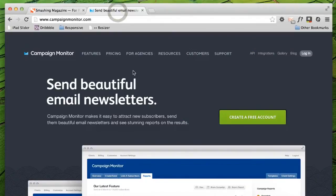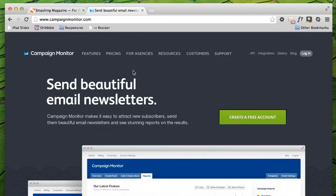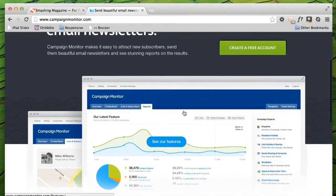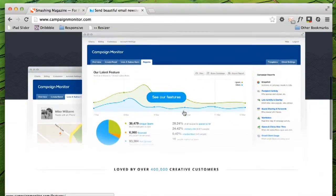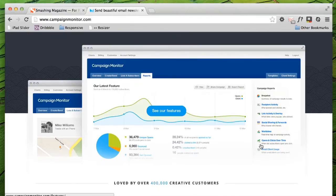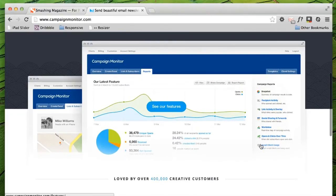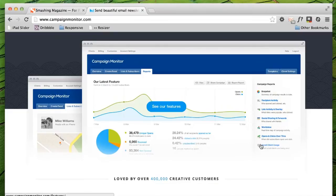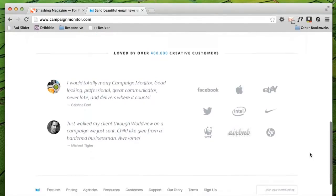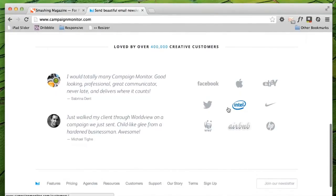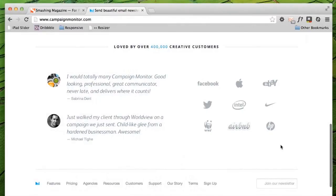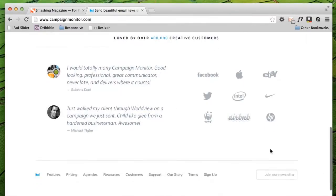One of my favourite examples of retina web design is campaignmonitor.com. Literally, their entire homepage is completely retina compatible with their various typefaces. But in particular, if you scroll down, the screenshots of campaign monitor in action are absolutely crystal clear on my display. You can actually read text in these screenshots that you would struggle to read on a regular resolution. And even to the extent of down here, if you look at their client icons, they're also compatible on retina display.